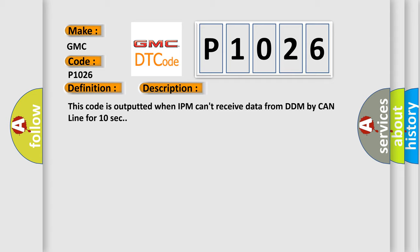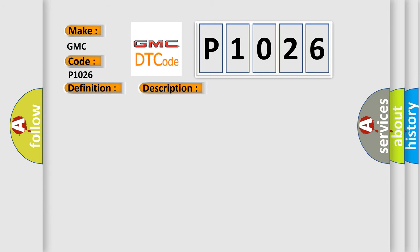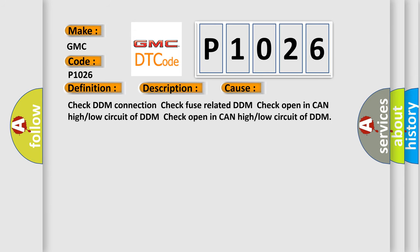This diagnostic error occurs most often in these cases: Check DDM connection, check fuse related to DDM, check open in CAN high or low circuit of DDM.